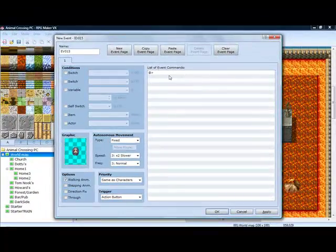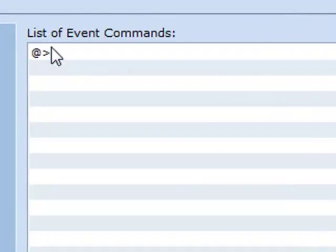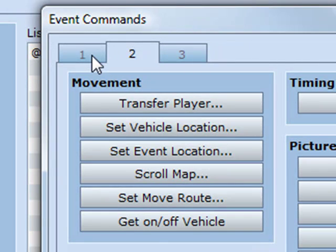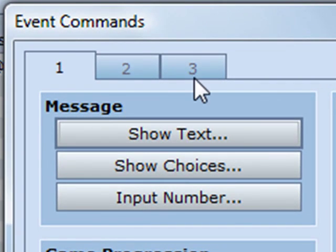Then we press here. There. And on the first tab and show text.